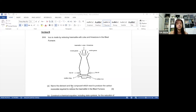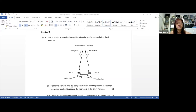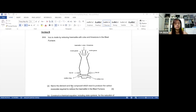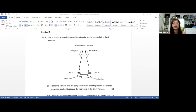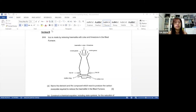In part A, you have to name the element and the compound that react to produce the carbon monoxide required to reduce the hematite in the blast furnace. The main ingredients put into the blast furnace are hematite, coke, and limestone. Out of these three, coke is the only one that exists as an element — which is the carbon element.